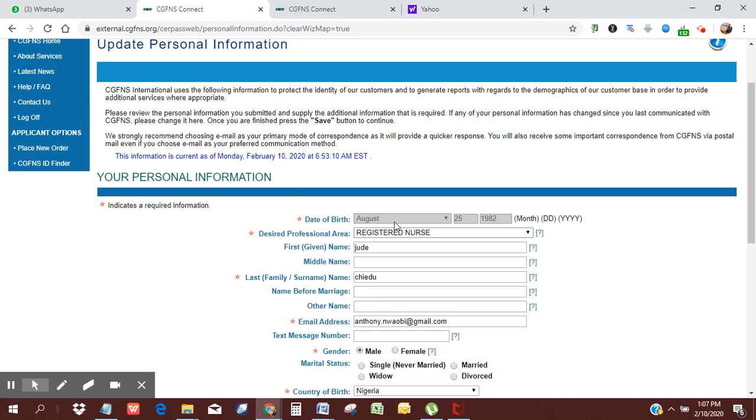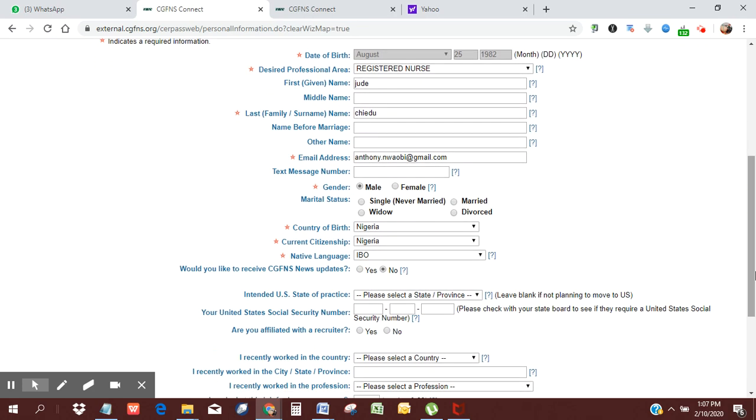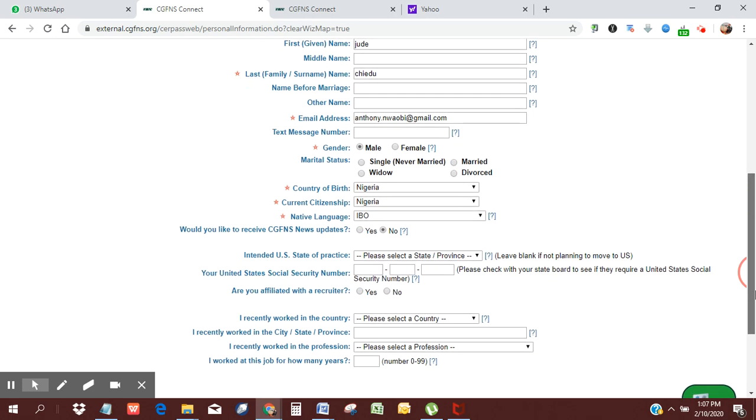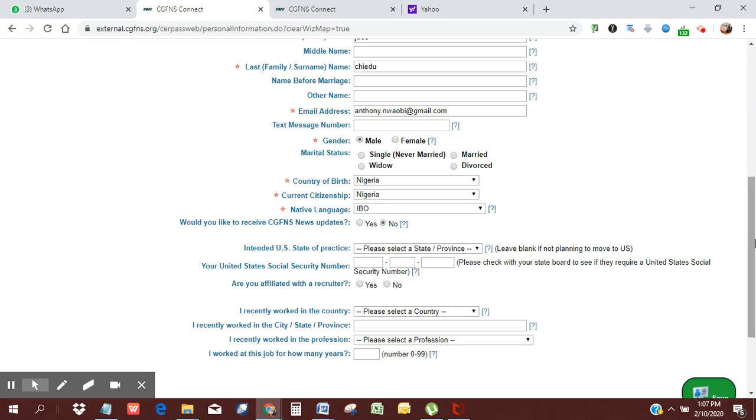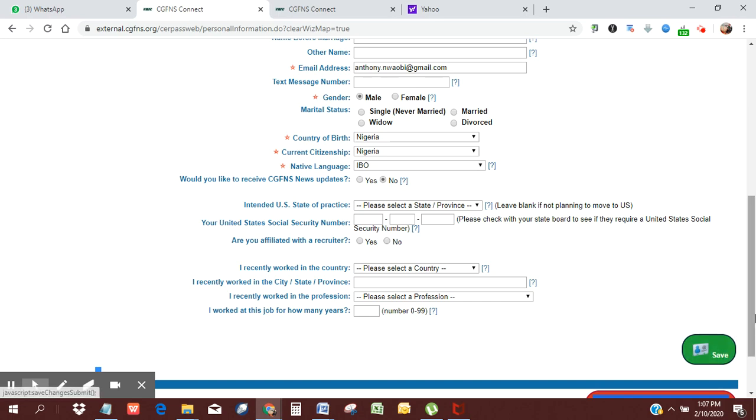Desired profession: registered nurse. Last surname, email address, gender is male, country of birth Nigeria, citizenship, native language Igbo. So basically, the ones with the asterisks are important ones. And then you're going to click save.